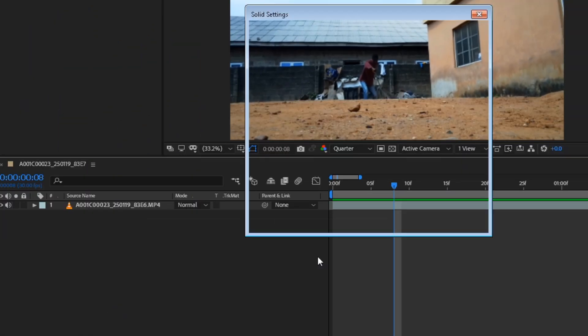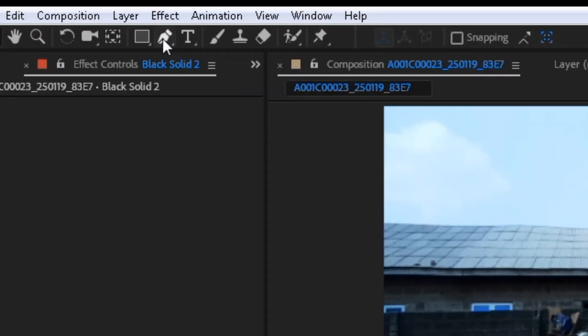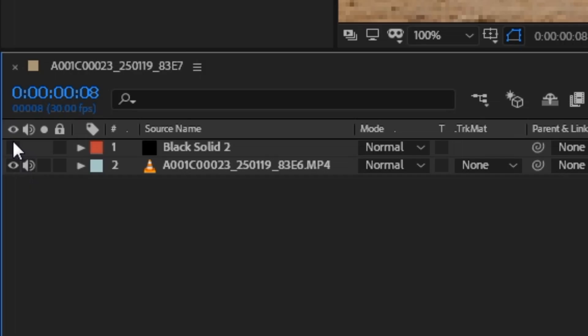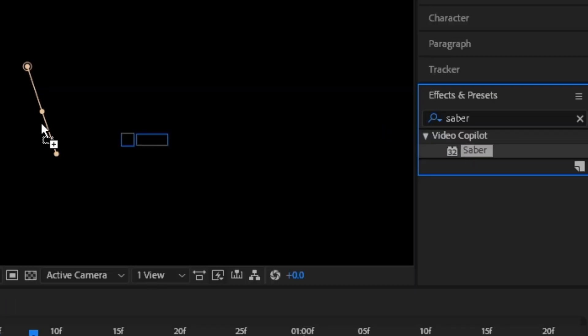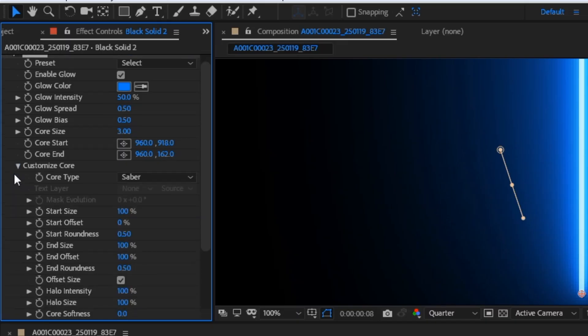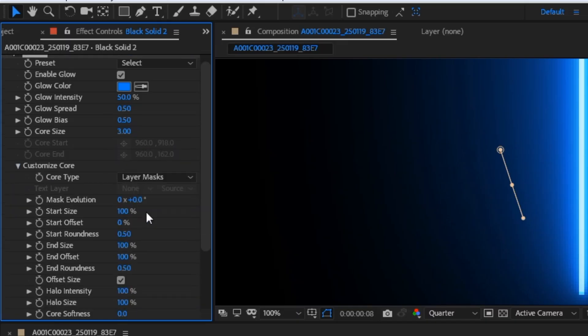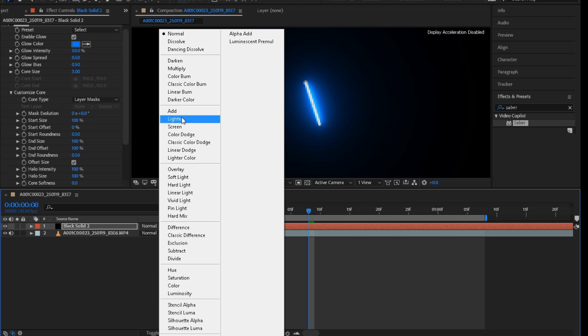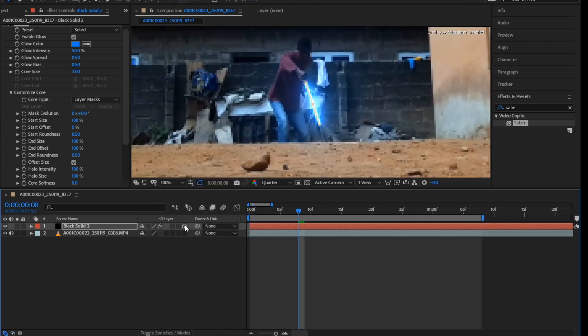create a solid layer and turn off the layer. Click the pencil tool and mask. Go back to the layer and add the saber effect. Open the customized color and change the color type to layer mask. Change the mode to hard and enable the reading.